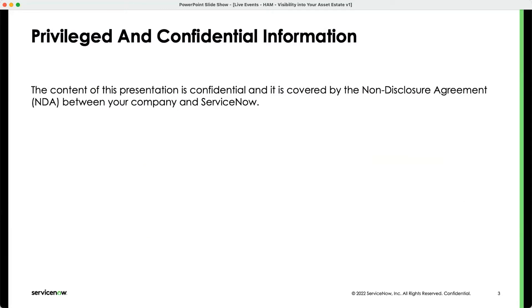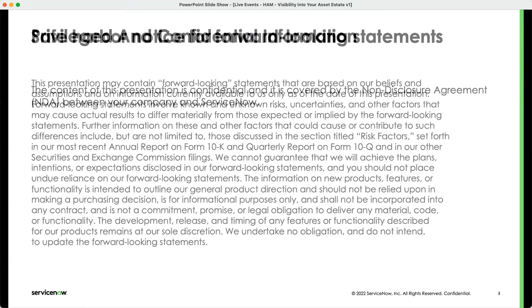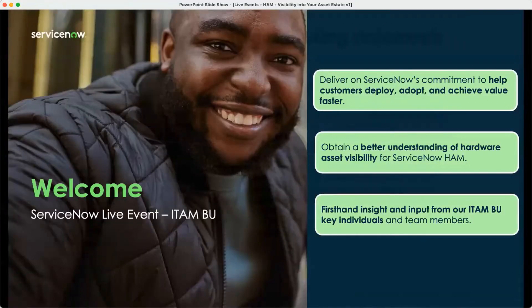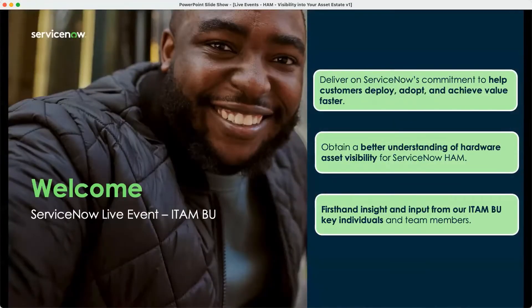Some of the information we present today is privileged and confidential, so please just bear that in mind. Our safe harbor notice — some of the information we're showing today is forward-looking in nature, so please keep that in mind that it is subject to change. With those out of the way, a big warm welcome to everybody.